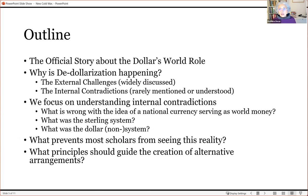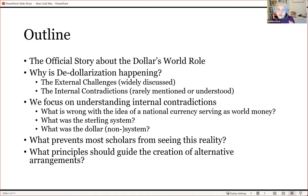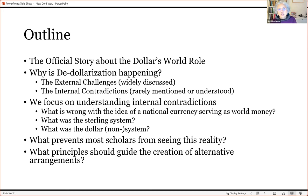Let's jump into the actual substance of my talk. First, I want to tell you what the official story about the dollar's world role is, so we know what view we are criticizing. Essentially, what I'm going to do is criticize this official story, which is full of holes and rests on completely fanciful ideas about how the world's money should be provided.